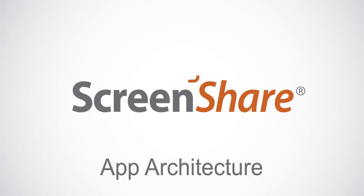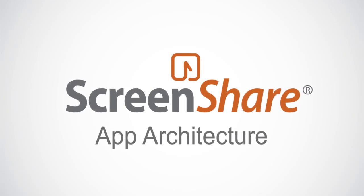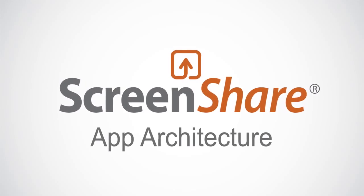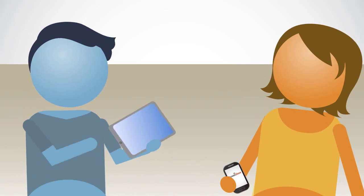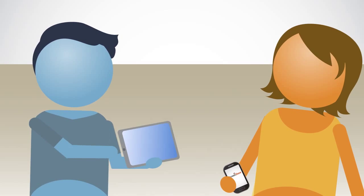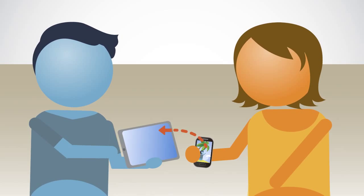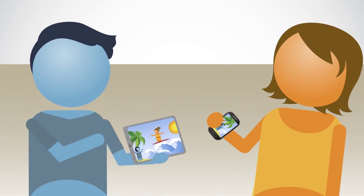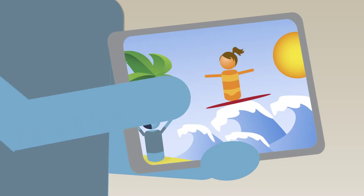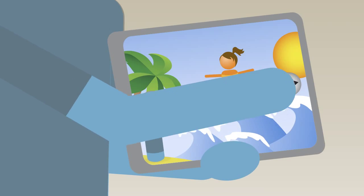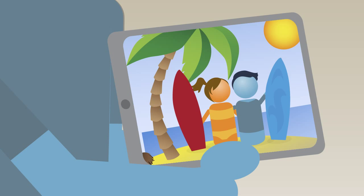Introducing ScreenShare app architecture that has flexible two-way input interfaces. ScreenShare lets you authorize and stream vacation photos from your mobile phone to yours or a friend's tablet. It enables optimized tablet input control in real-time, so an authorized person can control everything on one device instead of juggling between the two.